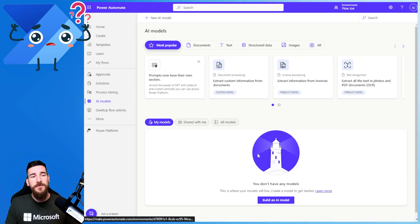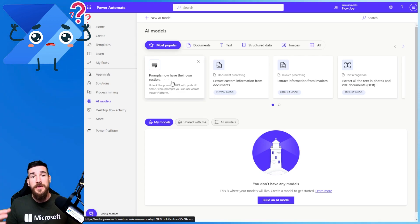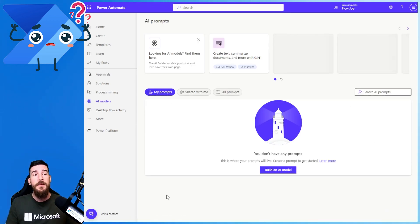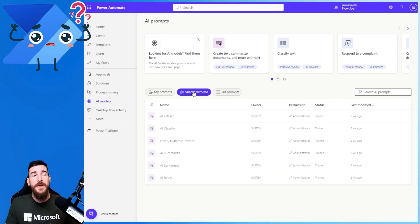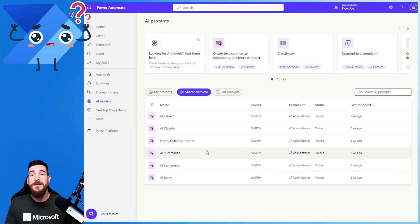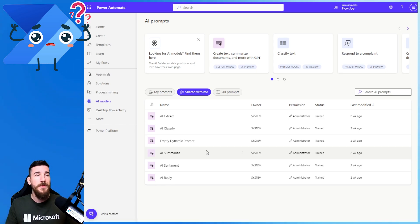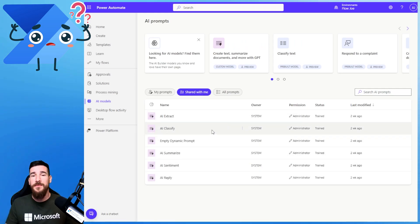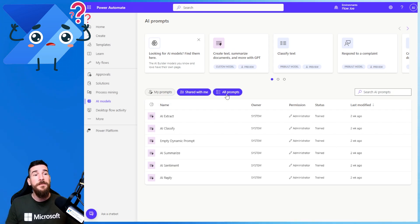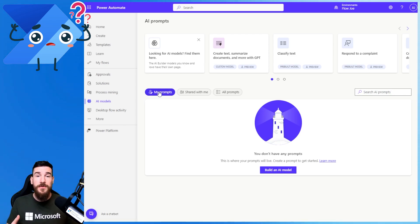What I'm going to show you here is we haven't got any models right now. And if you look at the top left, it says Prompts Now Have Their Own Section. So if you click on that, you'll see My Prompts, Shared With Me, and All Prompts. I do not have a prompt created right now, so I've got none here. But if I click on Shared With Me, I've got all of the system prompts. All of these are shared with everyone — these are out-of-the-box prompts that you get directly with AI Builder and the prompt library. And if I click on All Prompts, it lists my prompts and shared with me all in one location. So you now have an inbuilt prompt library for the Power Platform, especially Power Automate.